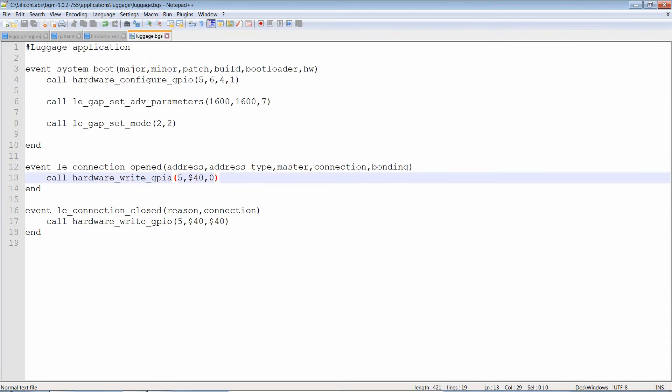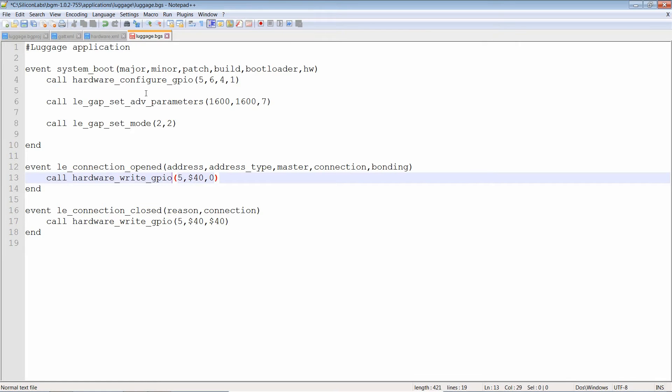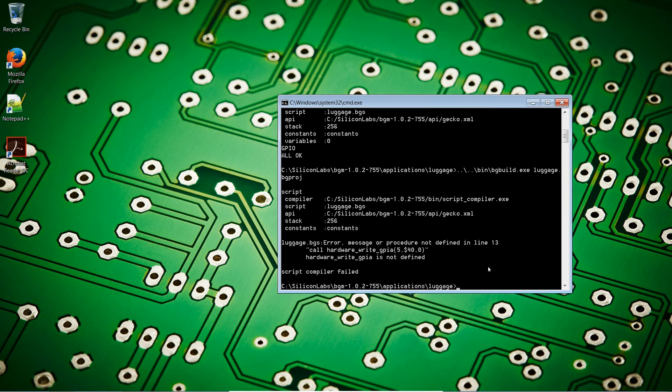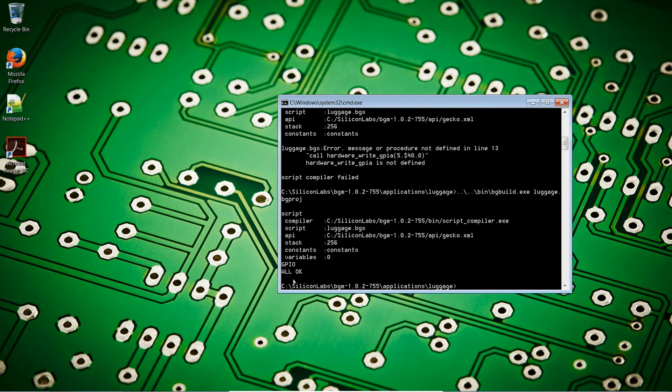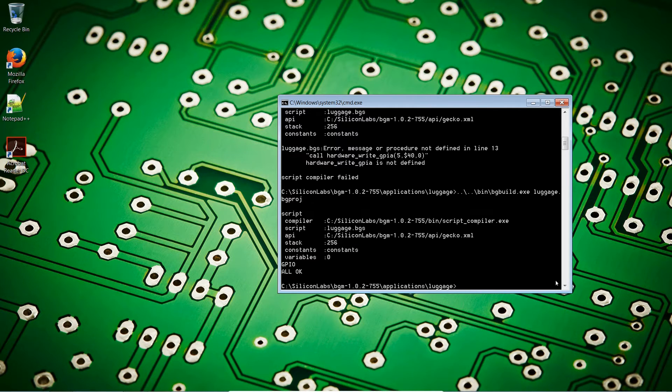So, let's have a look. Line 13. That's exactly where we put the error. So let's put that back to GPIO. Let's save the file and let's try that again. All OK. Our application has been compiled.